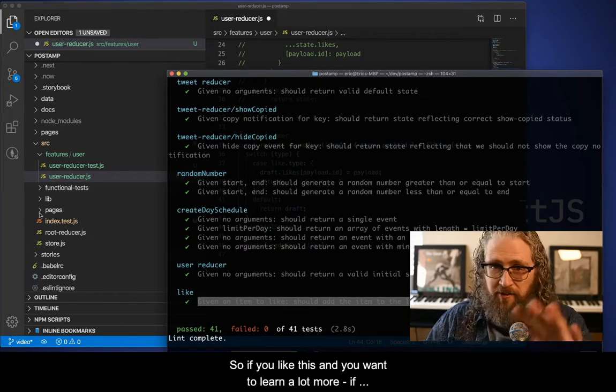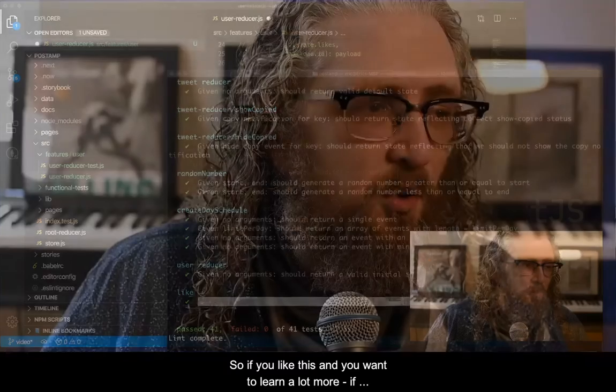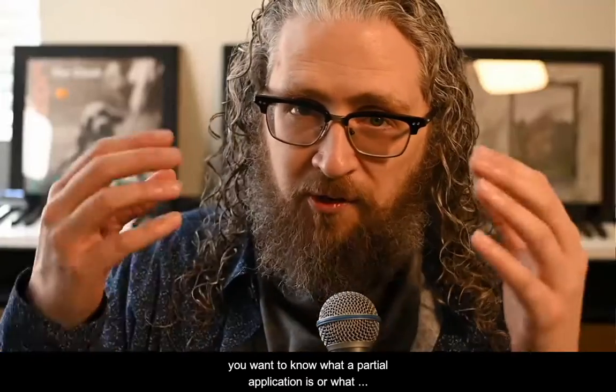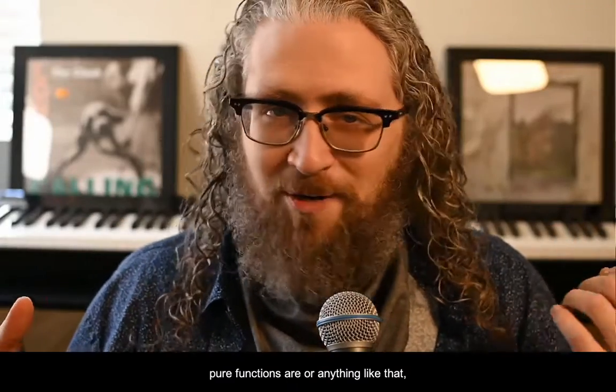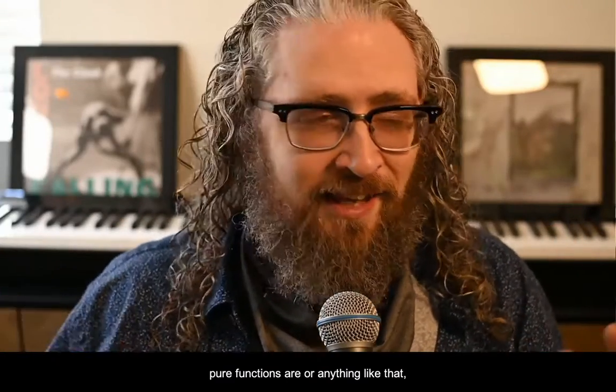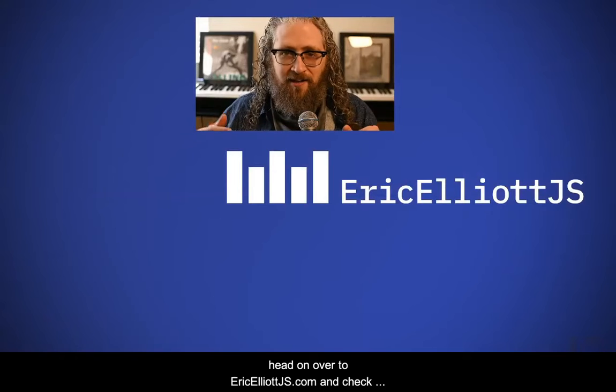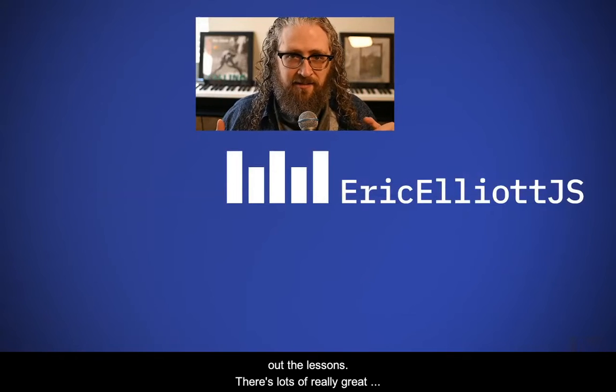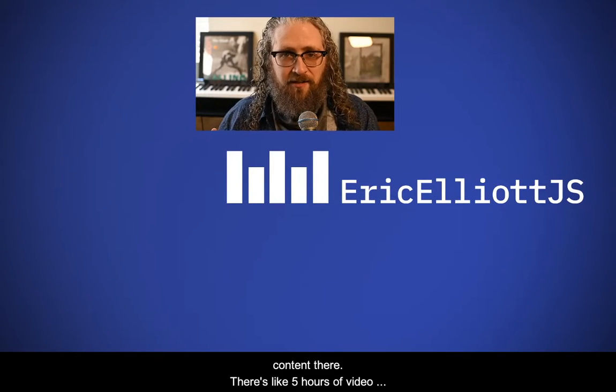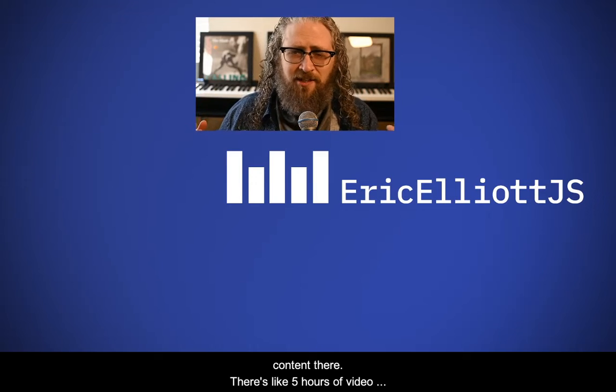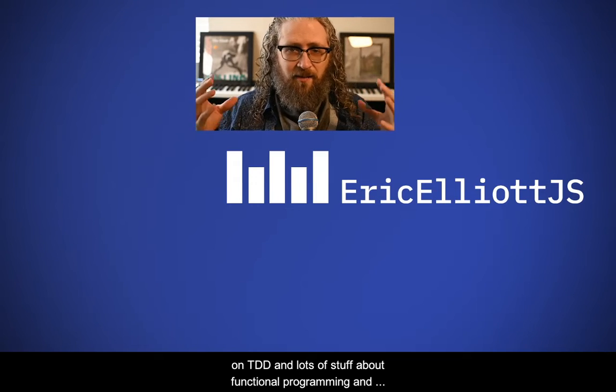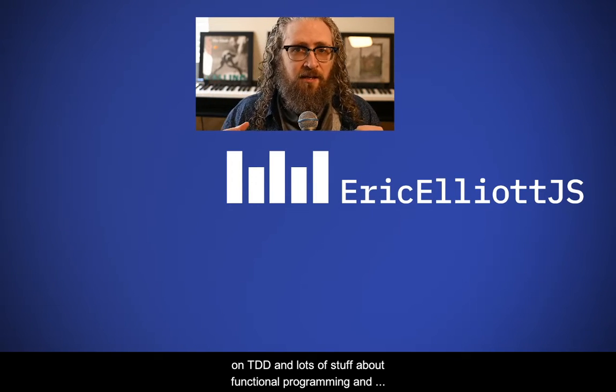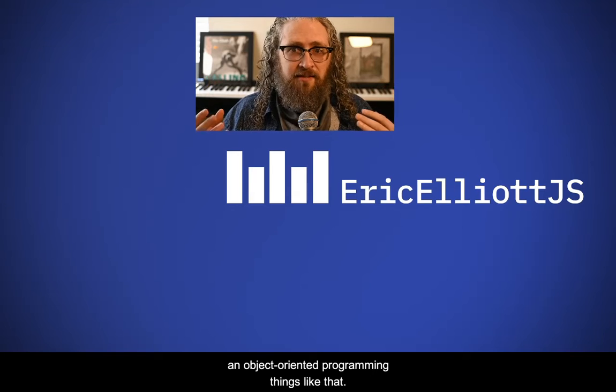So if you like this, and you want to learn a lot more, if you want to know what a partial application is, or what pure functions are, or anything like that, head on over to EricElliottJS.com and check out the lessons. There's lots of really great content there. There's like five hours of video on TDD, and lots of stuff about functional programming and object oriented programming, things like that.